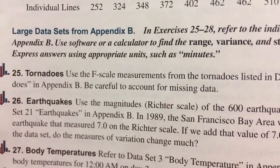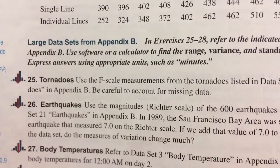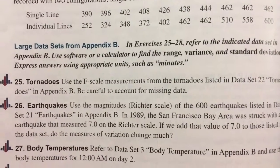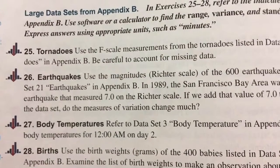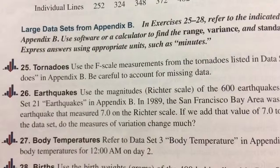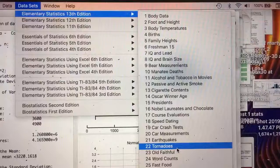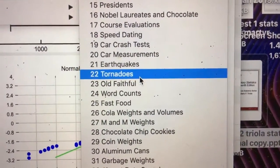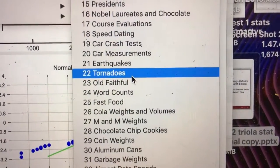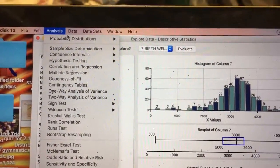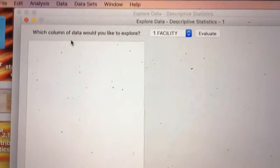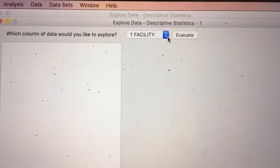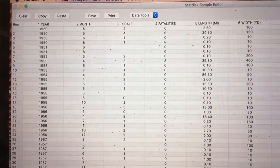Problem 25 uses the F-scale measurements from the tornadoes listed in data set 22 — Tornadoes — in appendix B, being careful to account for missing data. Going to StatDisk, I go down to data set 22 and there it is: Tornadoes. Then I go up to Data and down to Explore Data for descriptive statistics, making sure I'm on the correct data set first.